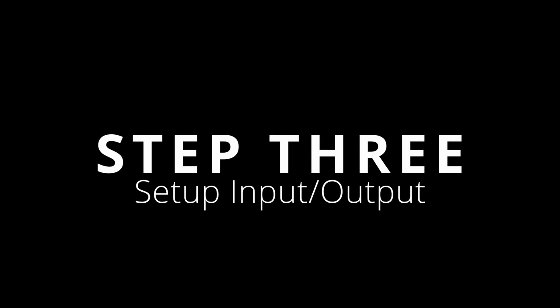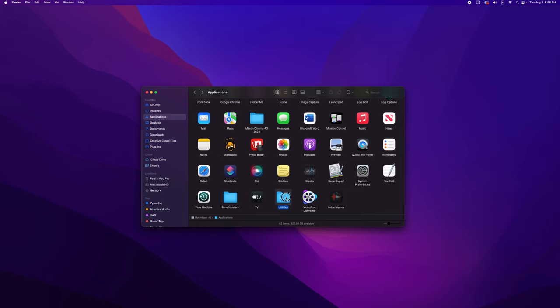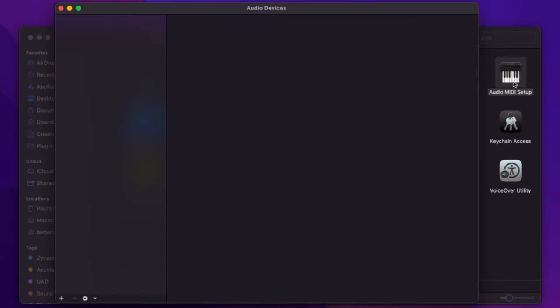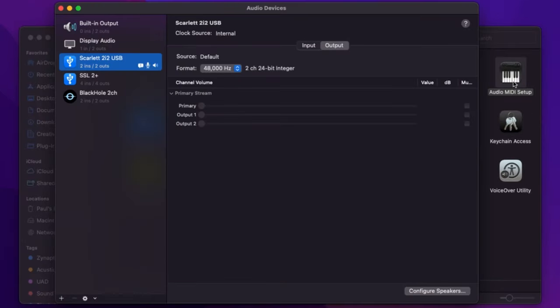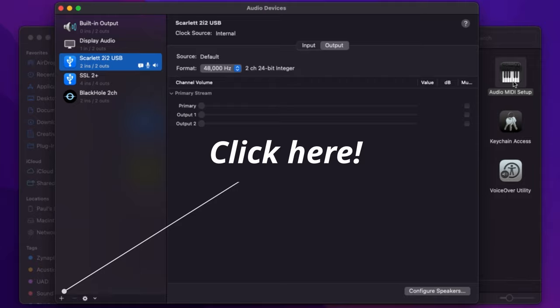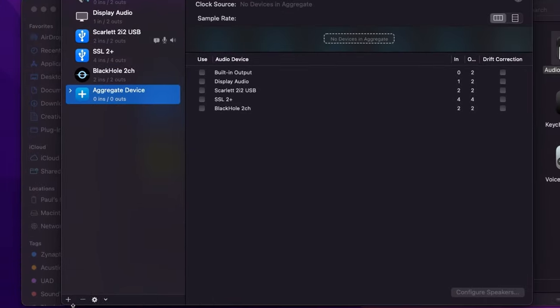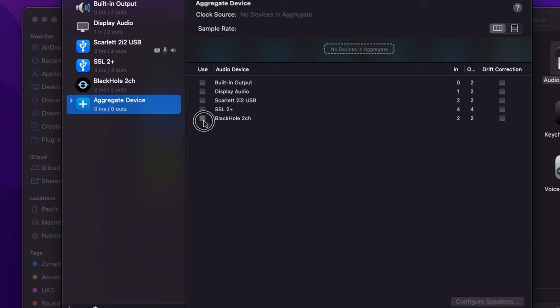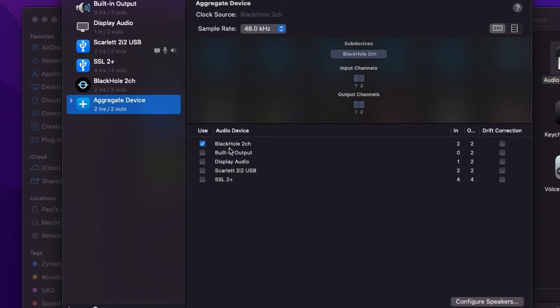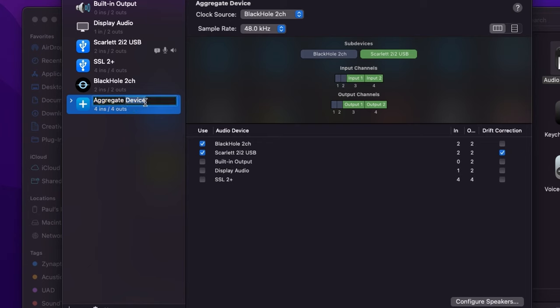Next, go to your Applications folder, then the Utilities folder, and open Audio MIDI Setup. Here we're going to set up our input and output for recording. You want to create an aggregate device. Select Black Hole first—make sure you put Black Hole first—then select whatever your microphone input is. In my case, I'm using the Scarlett 2i2. That's it. I like to label this 'QuickTime Record 2i2' so I know what microphone input is being recorded.